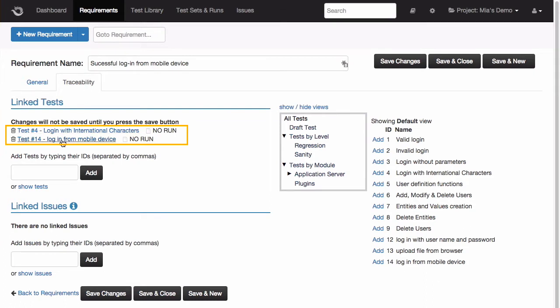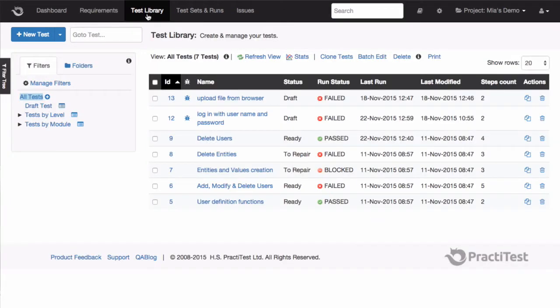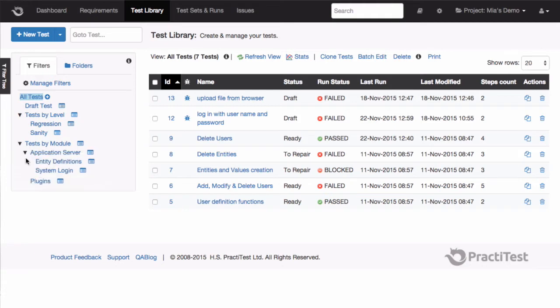Now, let's move over to the testing modules within PractiTest. In the Test Library module, we have the Test Repository, where tests are created and managed. There, we'll be able to run them within the Test Sets and Runs module.